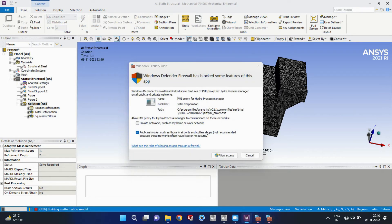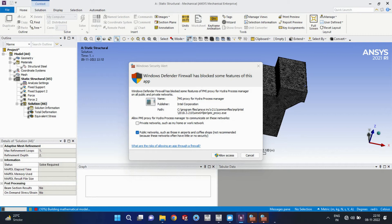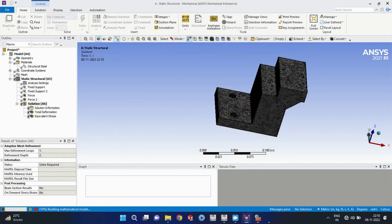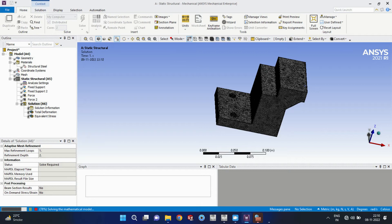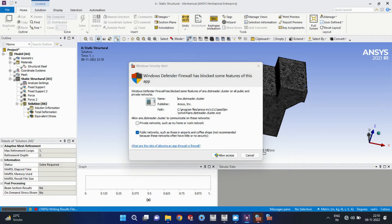I will need total deformation and equivalent stress. So now I will click on solve. So this model is getting solved, we have to allow for some time. It will take a long time. I have fast forwarded this video.